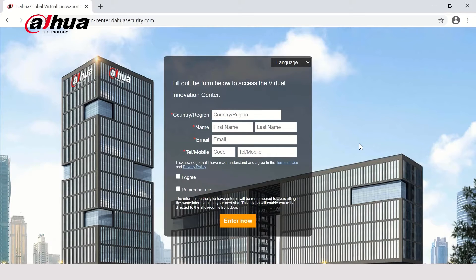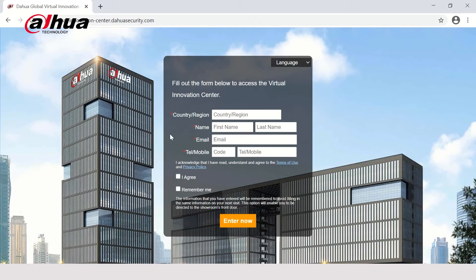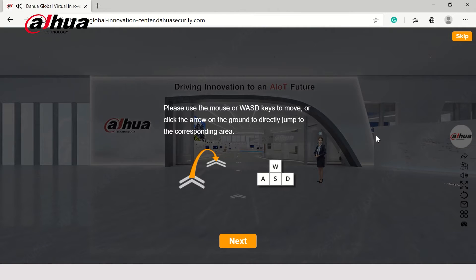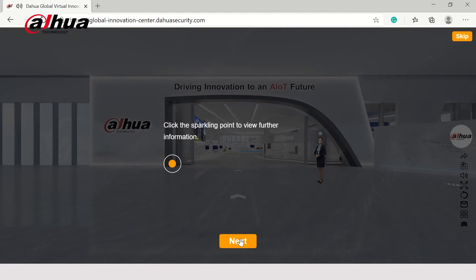If you're not signed up already, fill out the quick registration form. After that, you'll be brought to the main lobby of the Global Innovation Center.